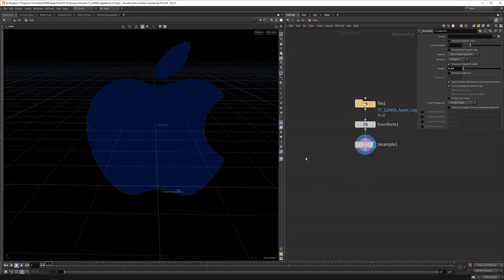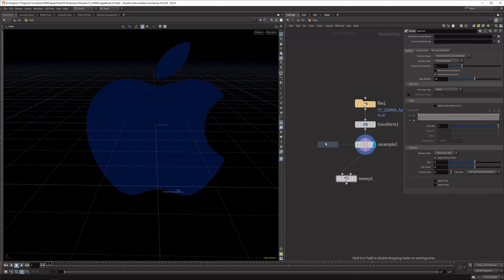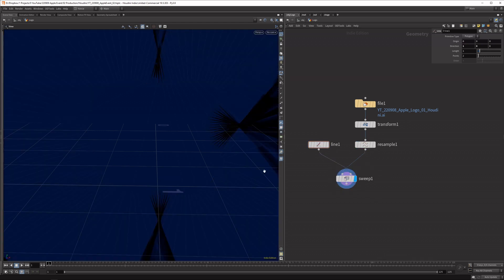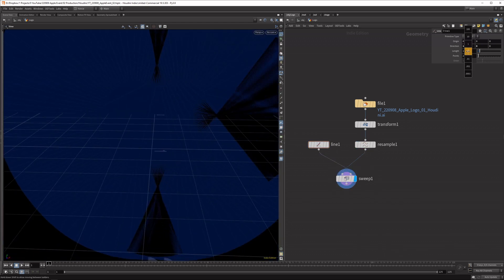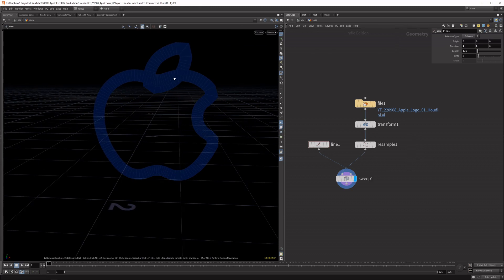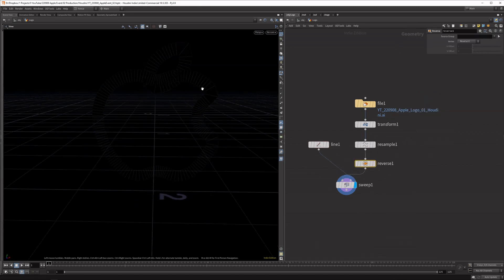We can then sweep the line to create extruded geometry. Pipe the backbone curves into the first slot, then pipe in what we want to extrude with — I just want to extrude with a line on the X-axis. If I plug this in, you can see we get a very extruded shape. Dial back the length to make it smaller. Because the normals are inverted, we can reverse them with a reverse node.